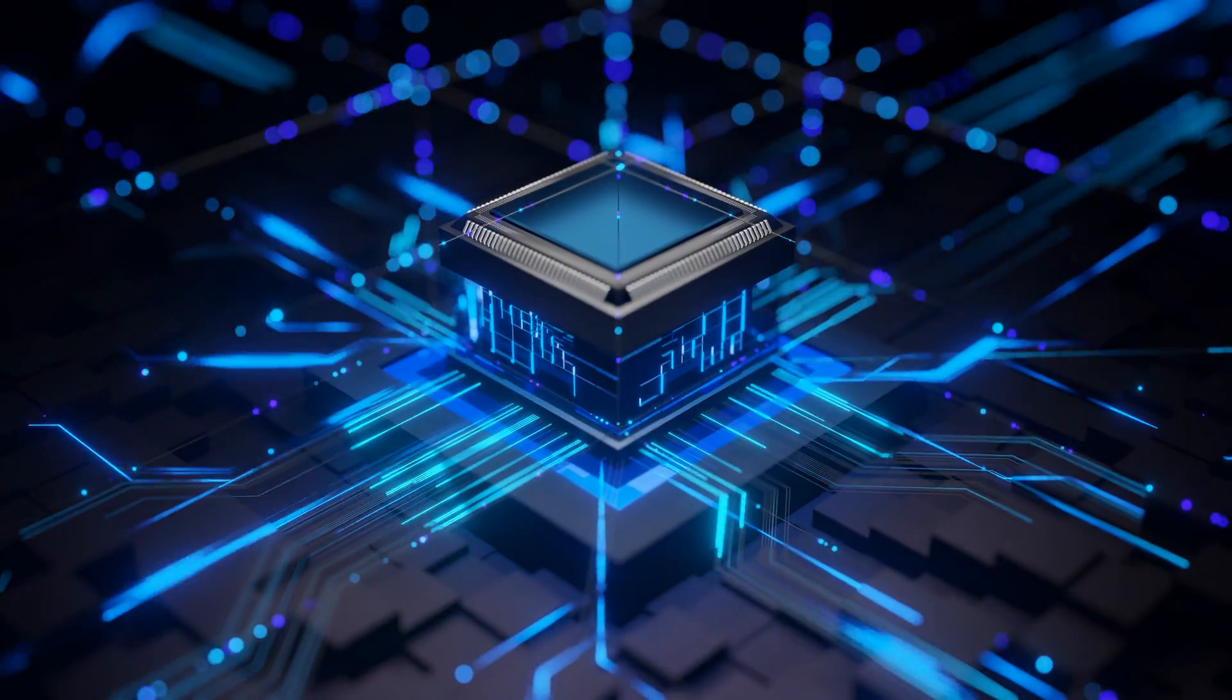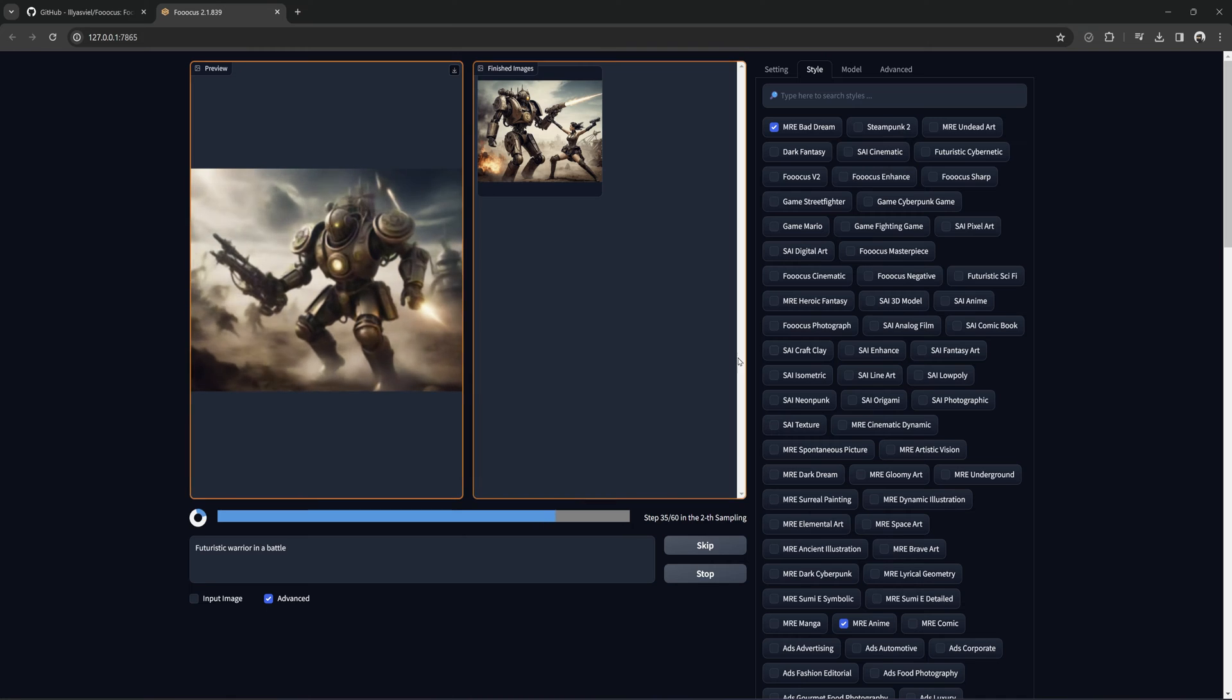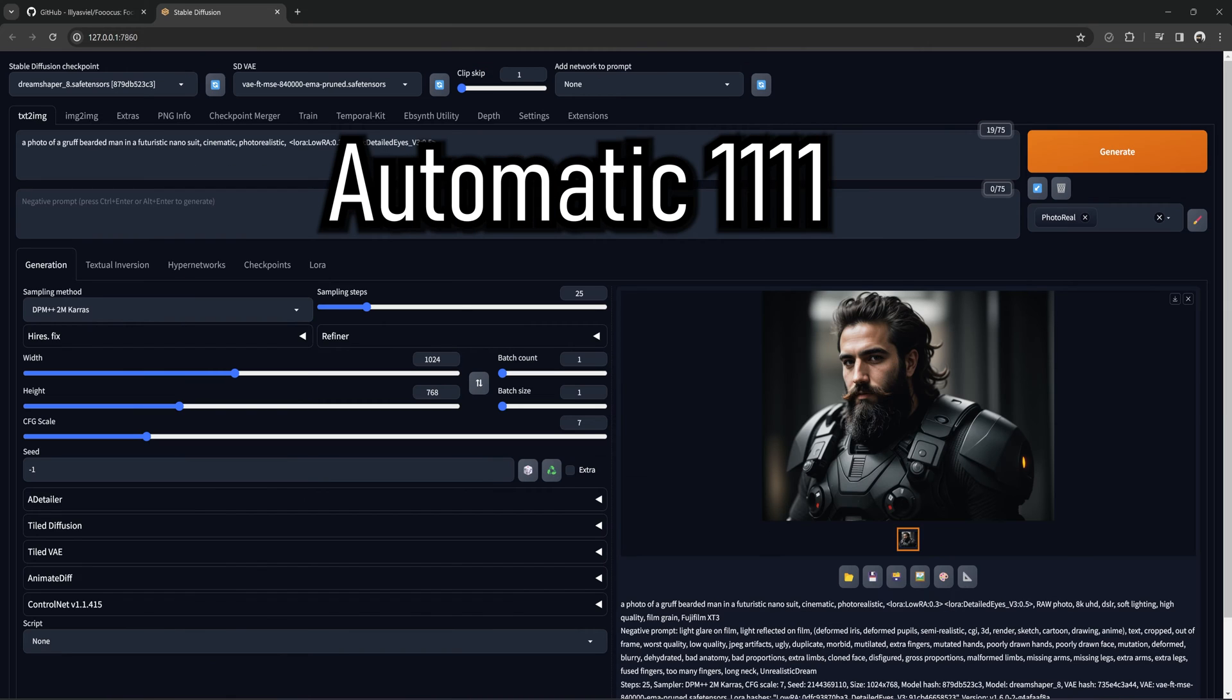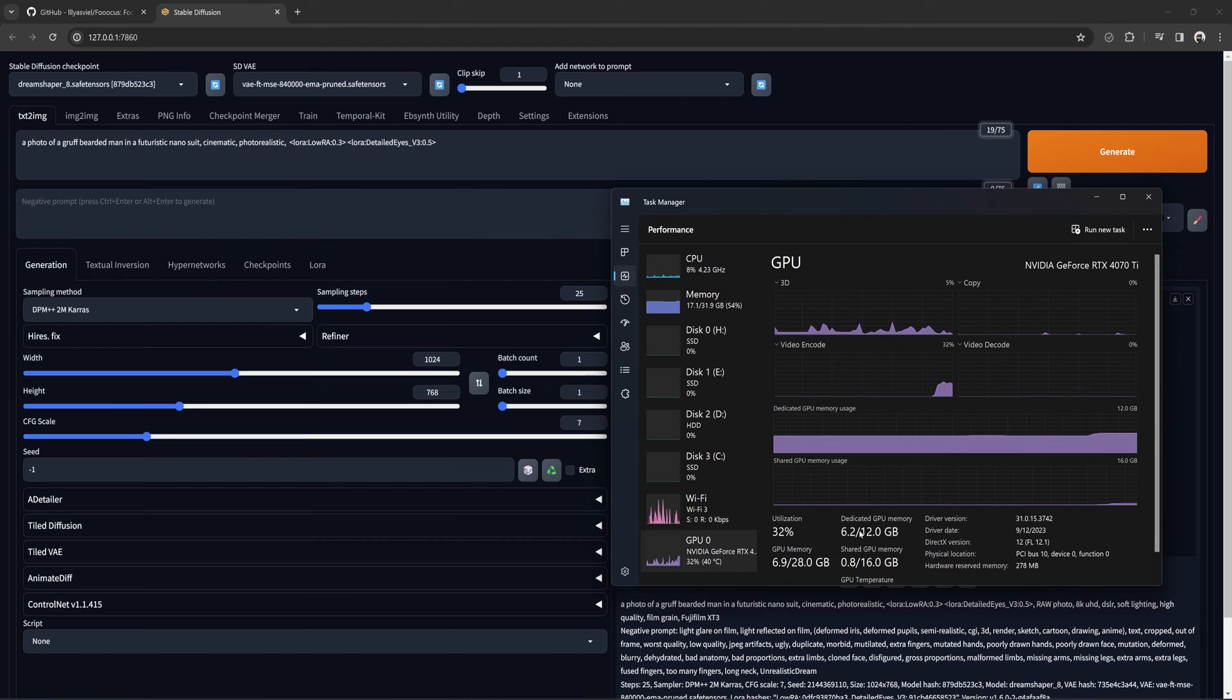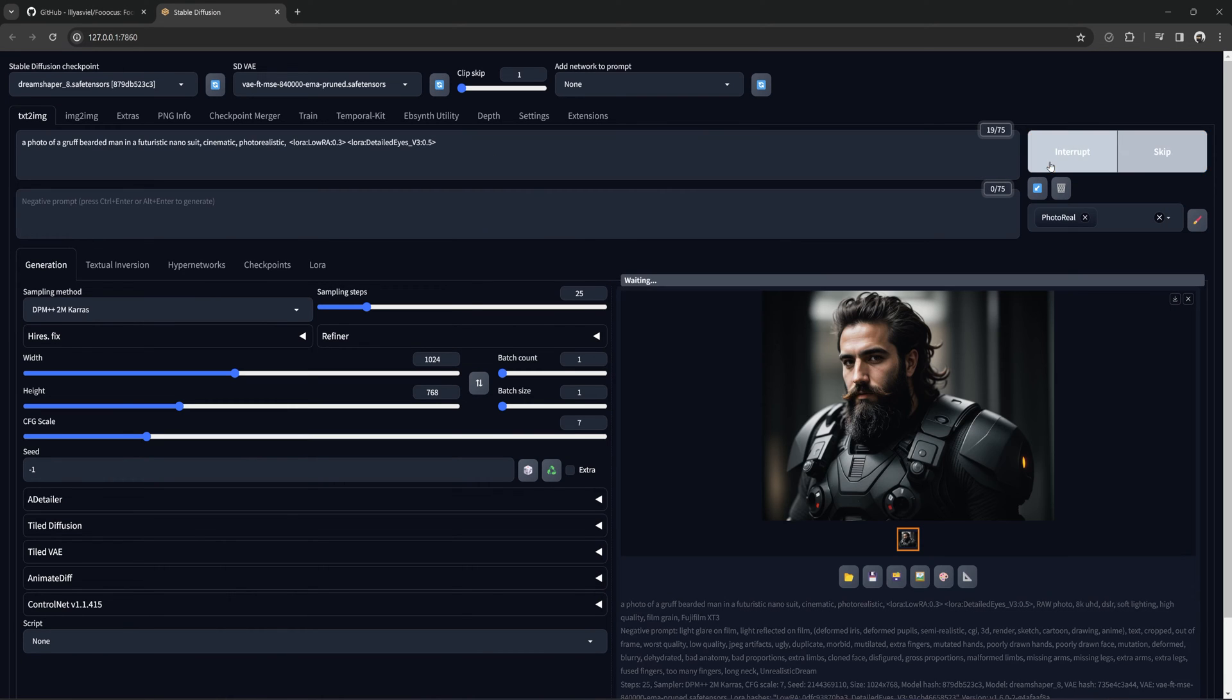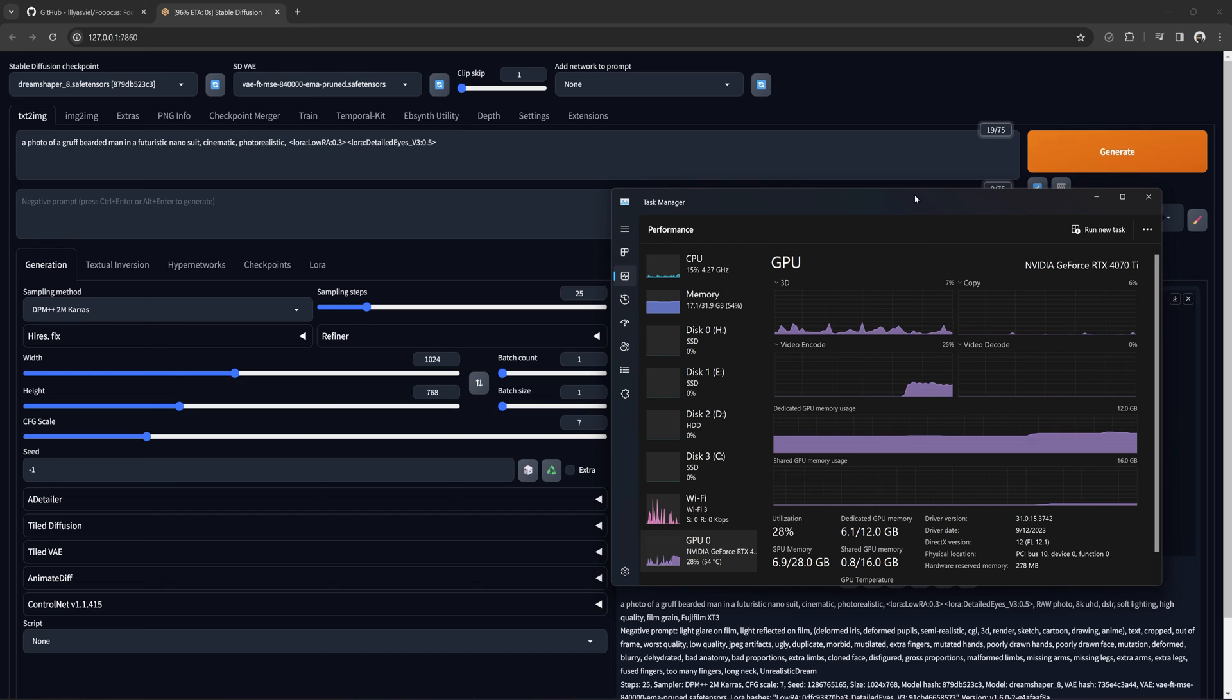While there are some great programs out there that let you create works of art with stable diffusion this way, such as Automatic 1111 and Comfy UI, they can be overwhelming for a beginner. Automatic 1111 is a bit easier to tackle, but it also comes at the cost of needing a higher base VRAM of at least 6GB, if not 8GB, to accomplish anything.